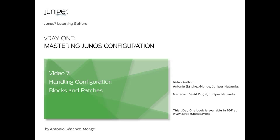Video 7. Backing up and loading configuration blocks and patches. This video describes the task number 7 of this V-Day 1 practice.